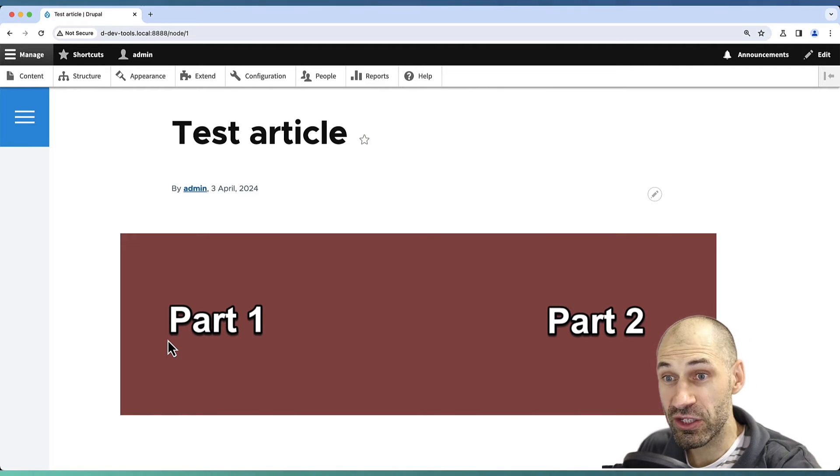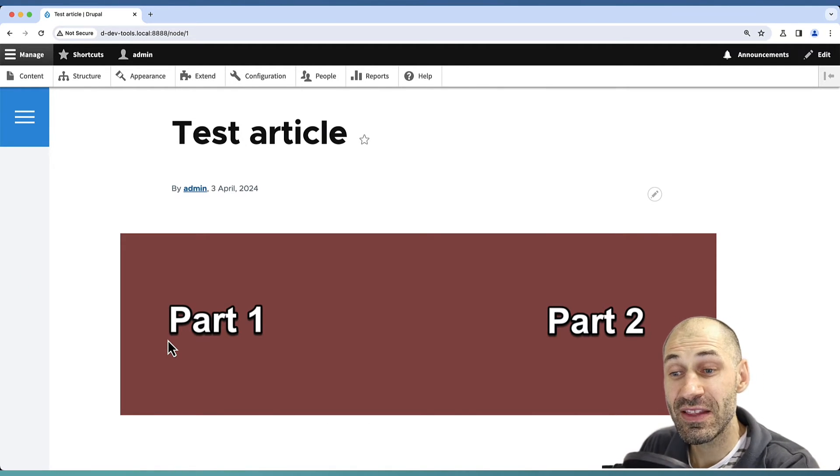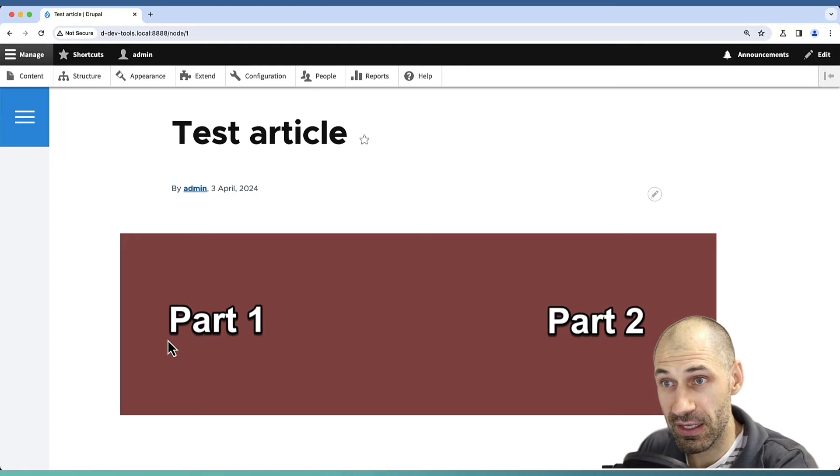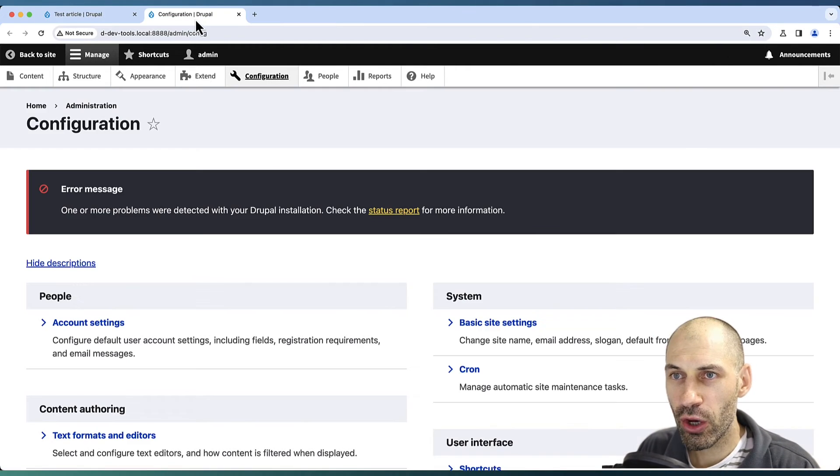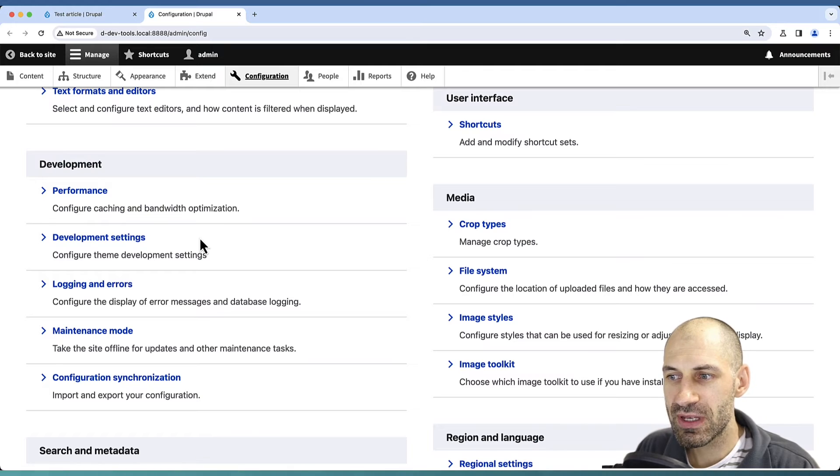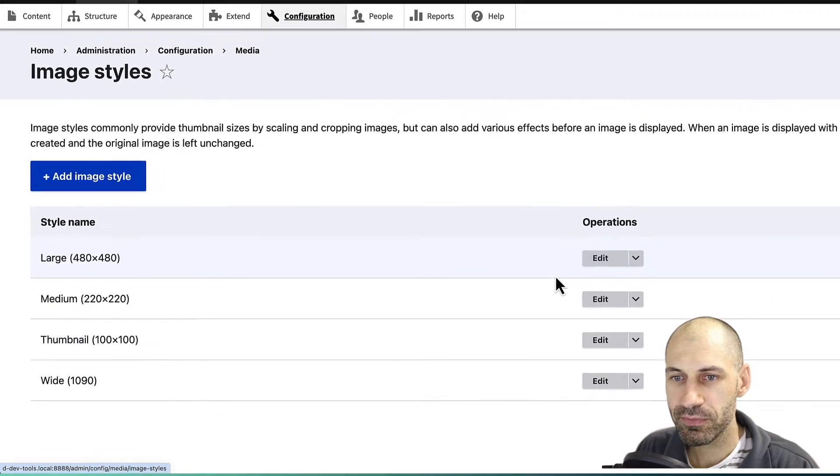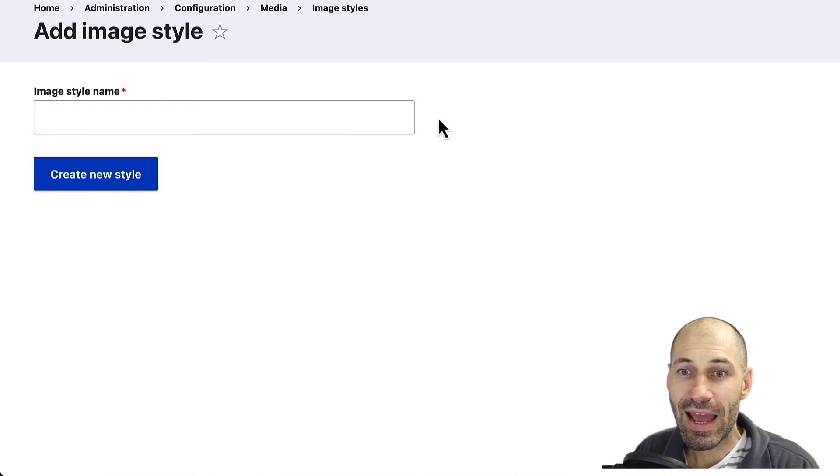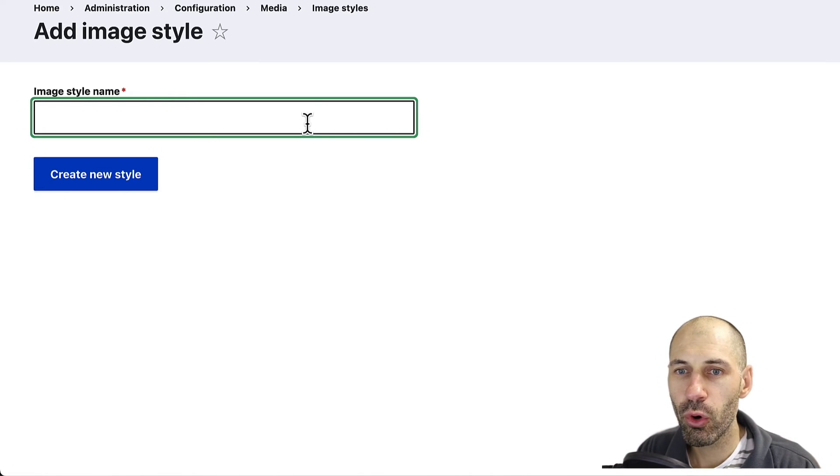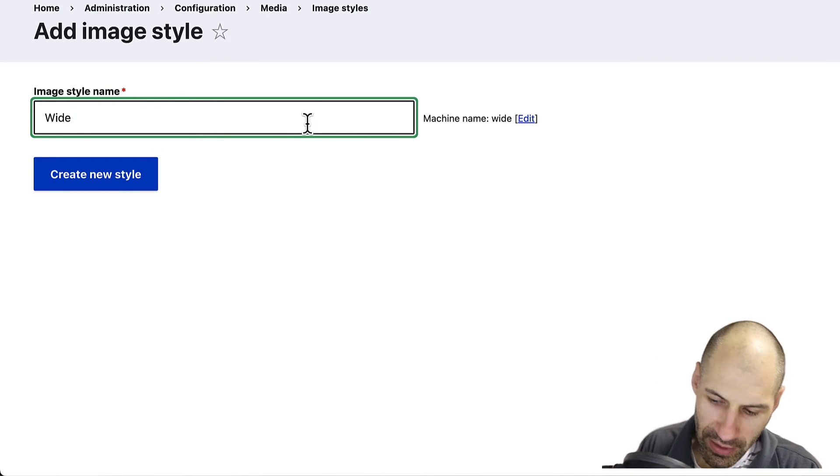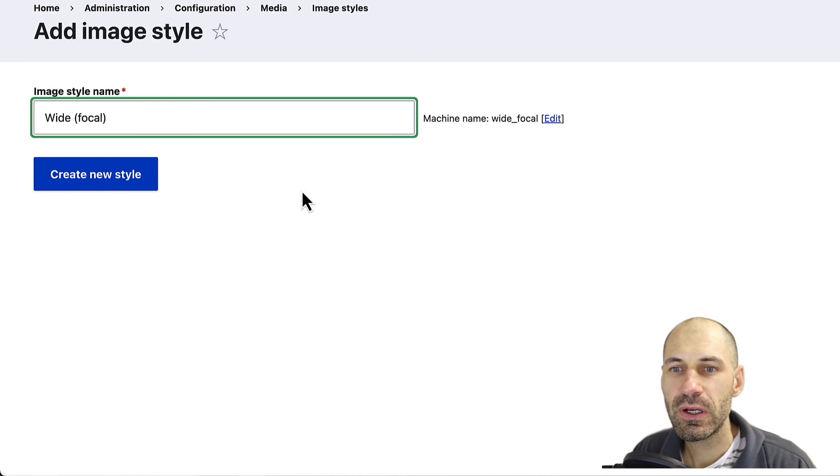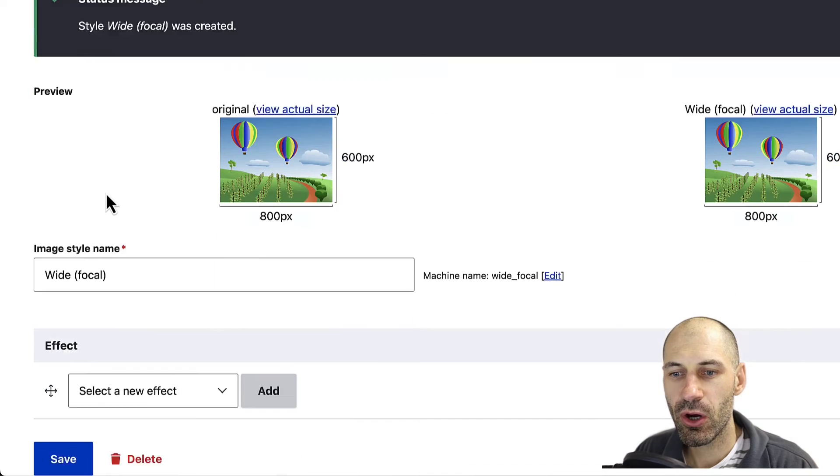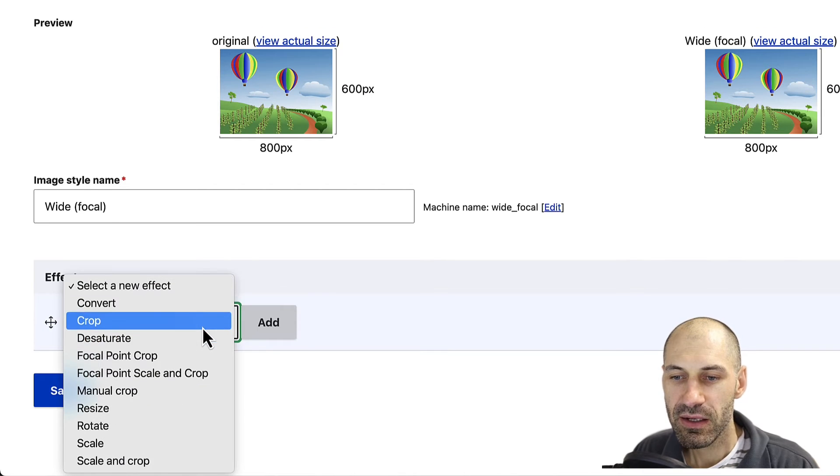At this point, nothing has changed because we need to adjust the image style being rendered here. Let's open up another tab, go to Configuration, scroll down and click on Image Styles, then click Add Image Style and give your image style a name. I'll call it Wide Focal and click Add New Image Style.